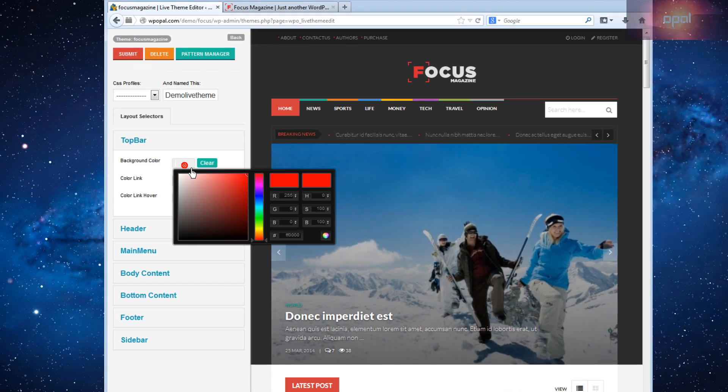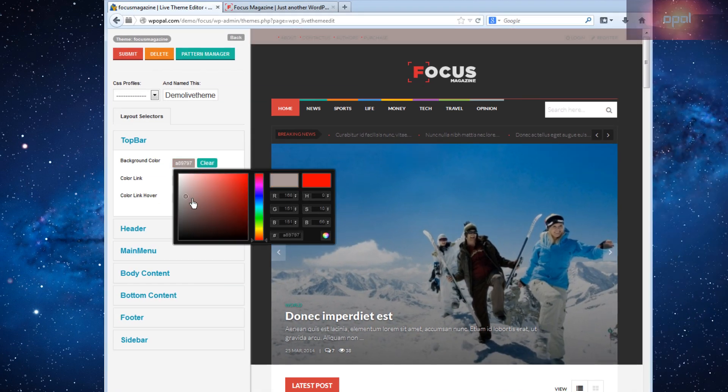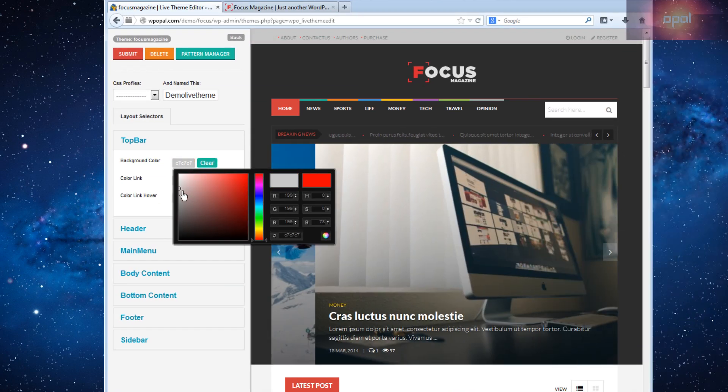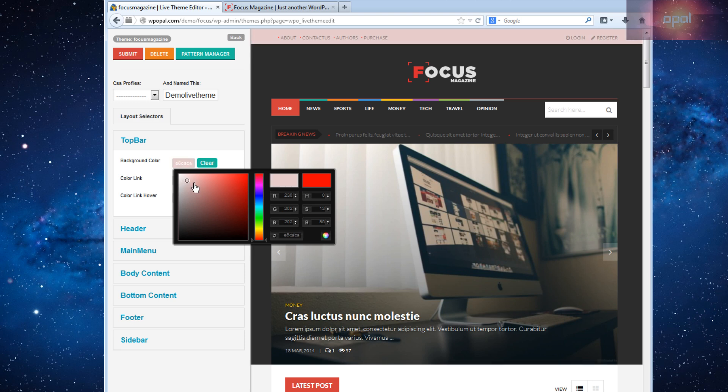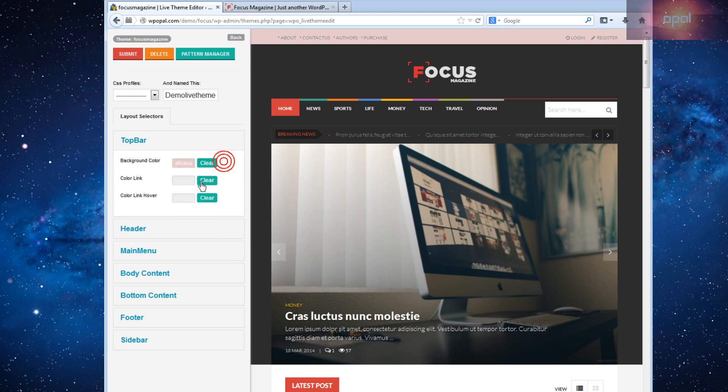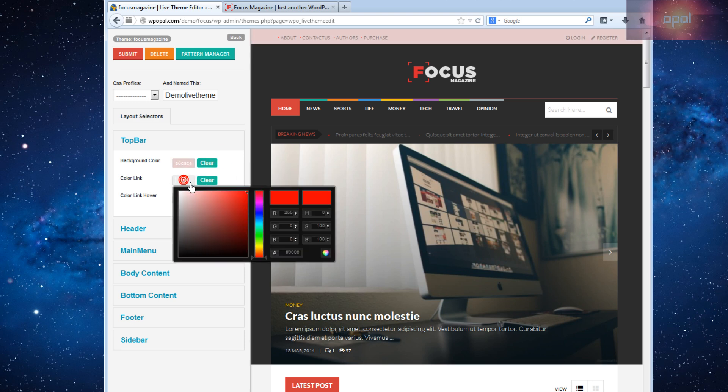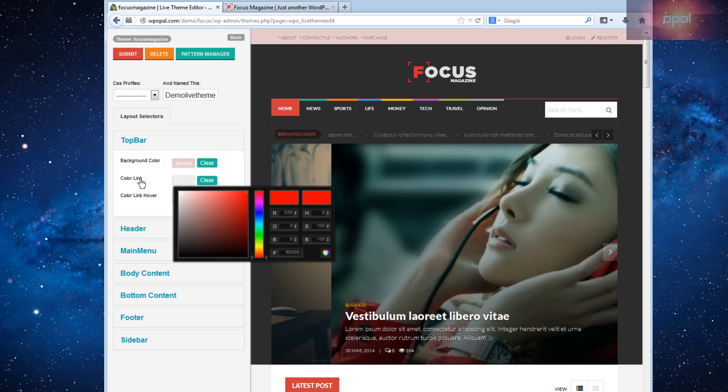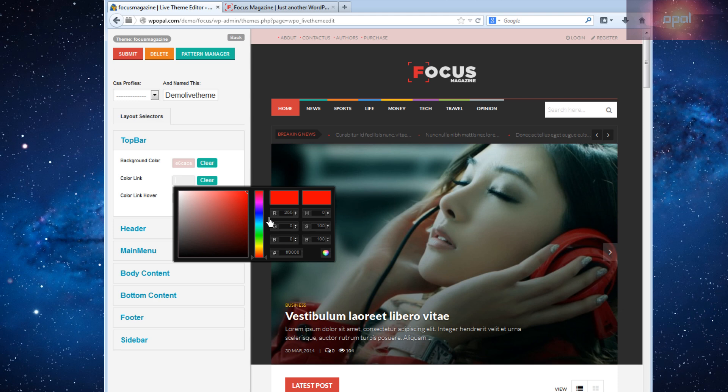Now we will customize top bar. Click on here to change background color of top bar then set color you want. Top bar will change directly. Set color link and other parts on top bar.